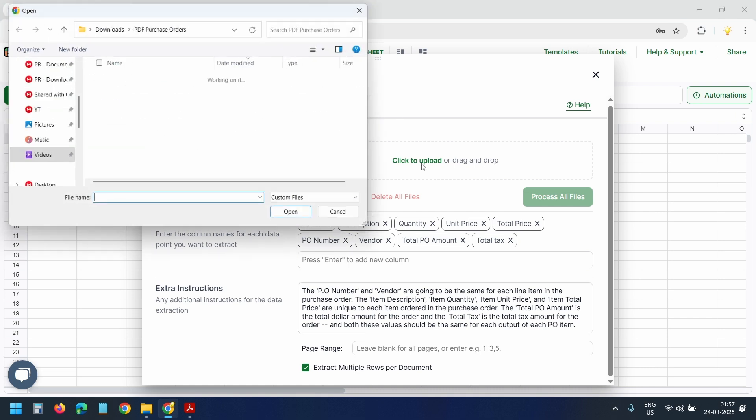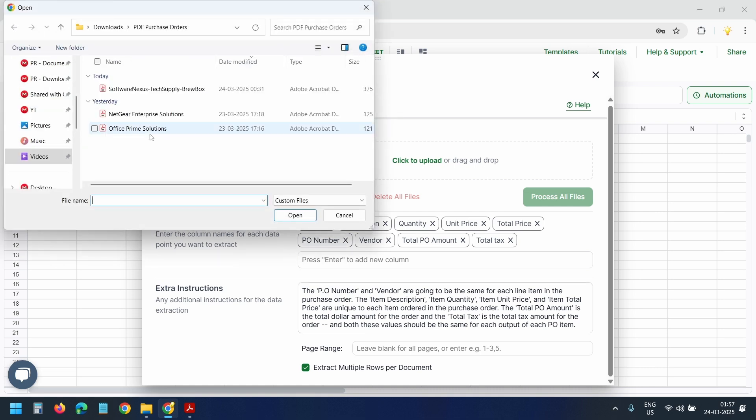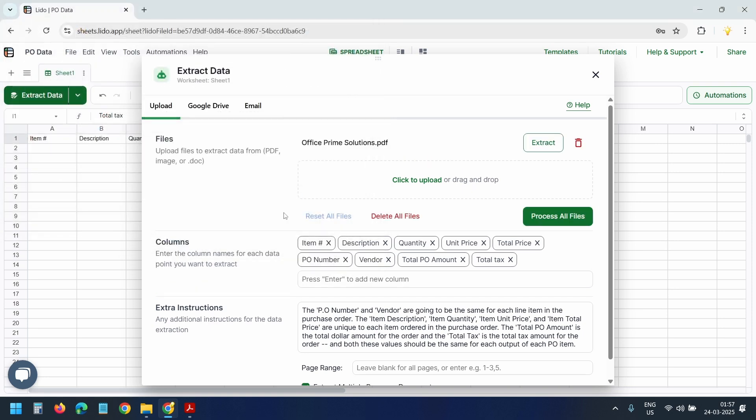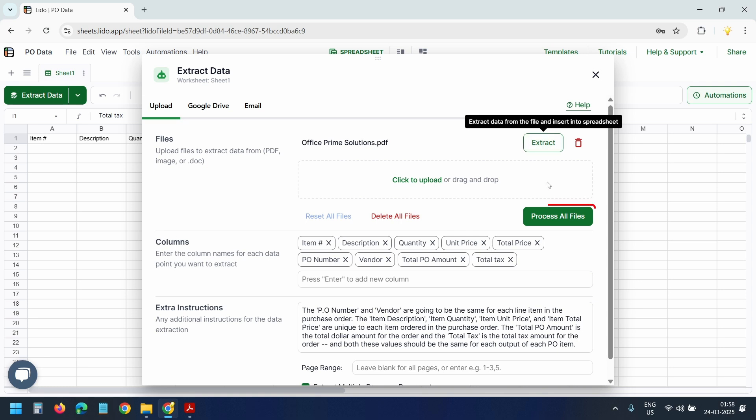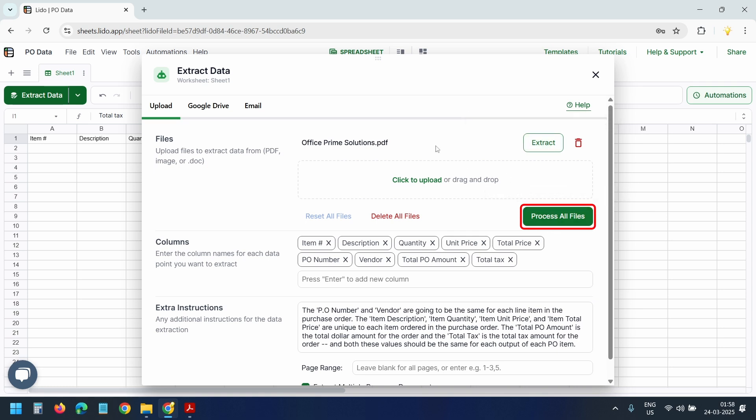I'll upload the file again, this one office prime solutions. I'll open it. I can click this extract button if I want to extract a single PO. For multiple purchase orders, I should click this process all files button. Since I have only one PO, I'll click on this extract button.